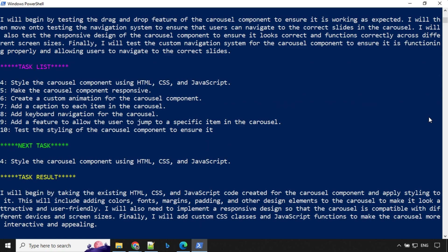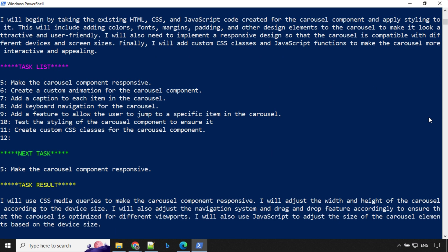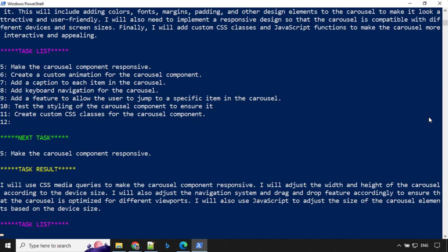It has picked up task number four, style the carousel component using HTML, CSS and JavaScript. I will begin by taking the existing HTML, CSS and JavaScript. The next task was make the carousel component responsive. I'll use CSS media queries to make this carousel component responsive. This is awesome.